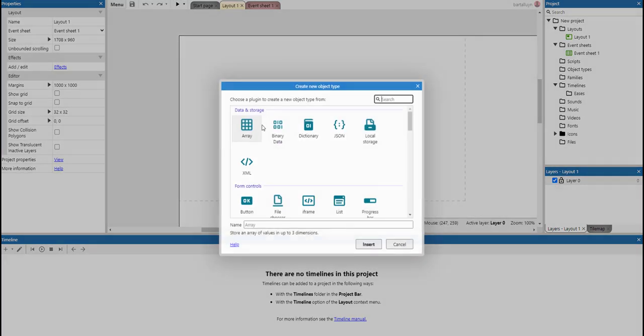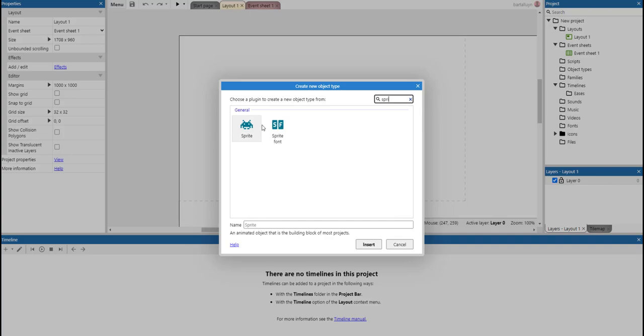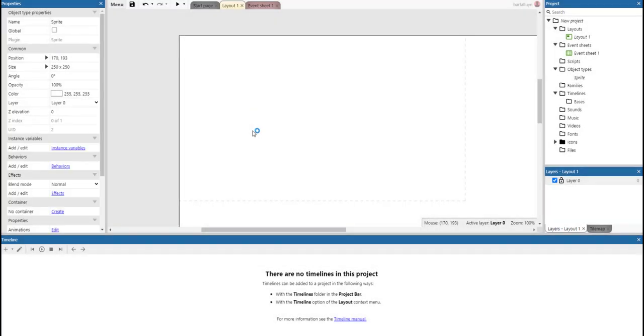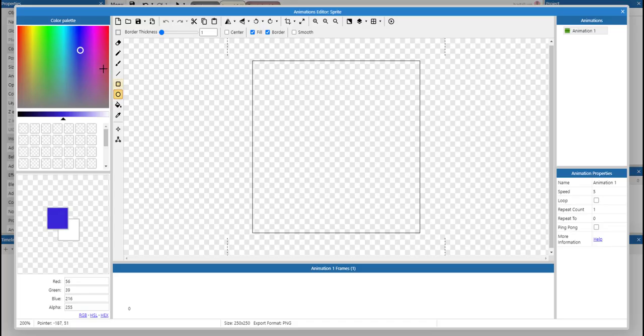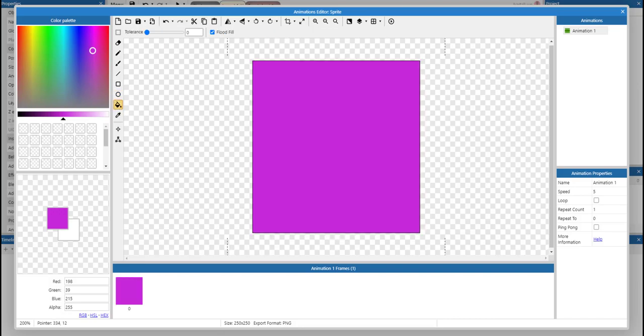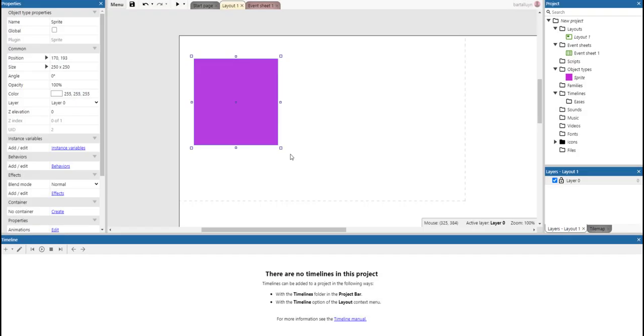What we're going to do is add a new sprite to the project and let's give it a nice color. Like that.